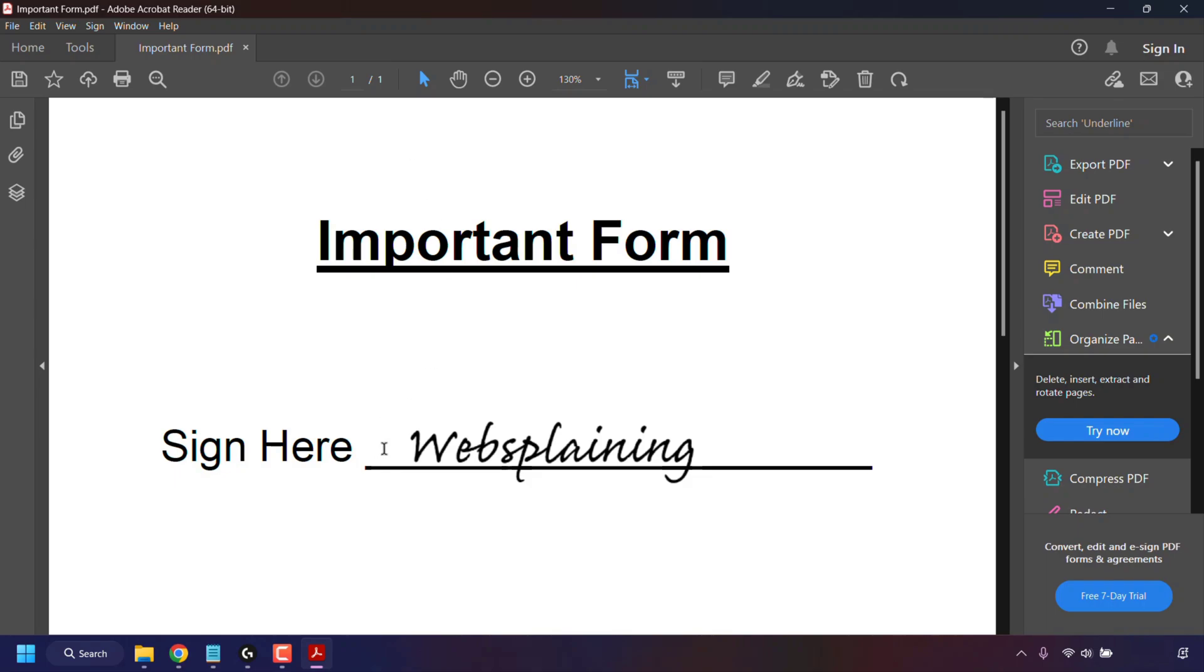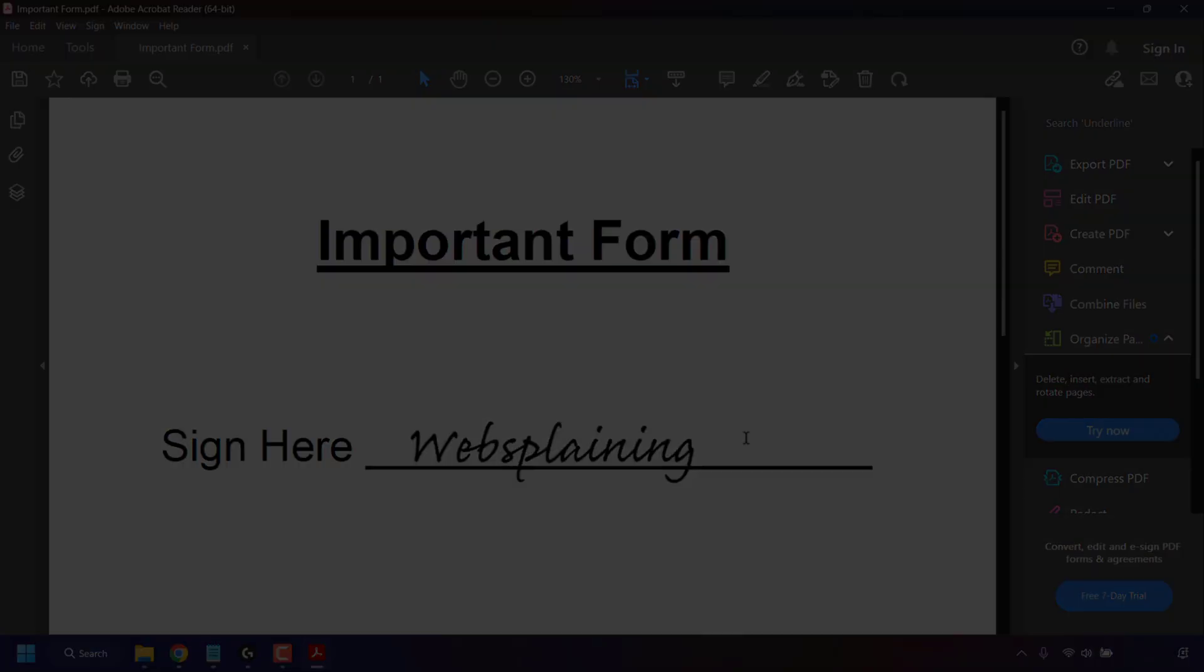And that pretty much concludes the video on how to sign a PDF file for free or how to add a signature to PDF forms for free. If you enjoyed this video, be sure to give it a like, comment down below, and most importantly of all, subscribe to support the channel. I'll see you on the next video.